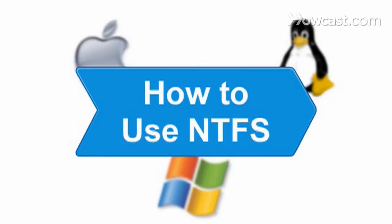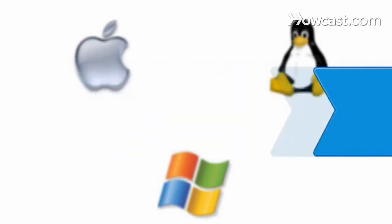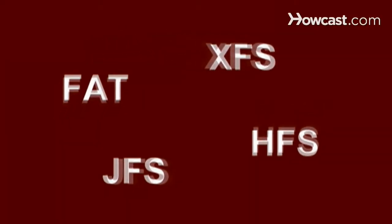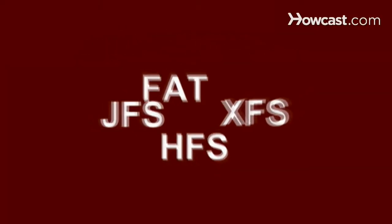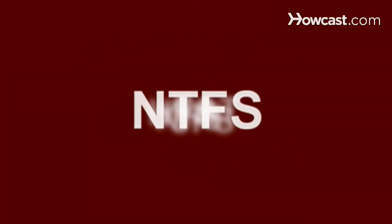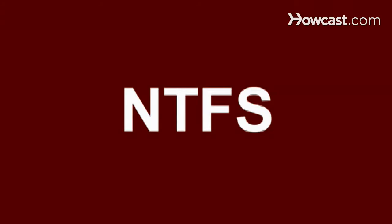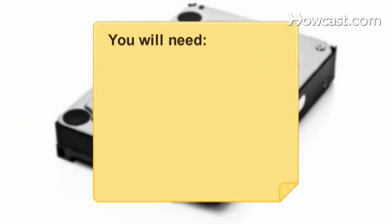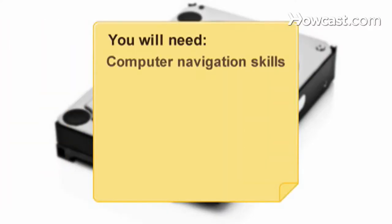How to Use NTFS. If you're confused when it comes to your hard drive's format, this guide will show you the way to get the most out of your system. You will need computer navigation skills and converter software.